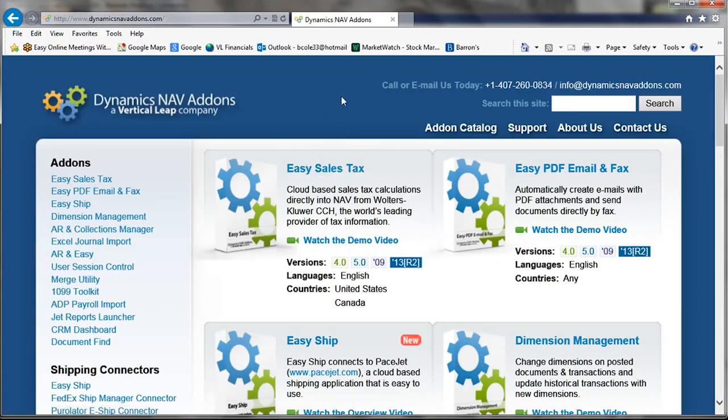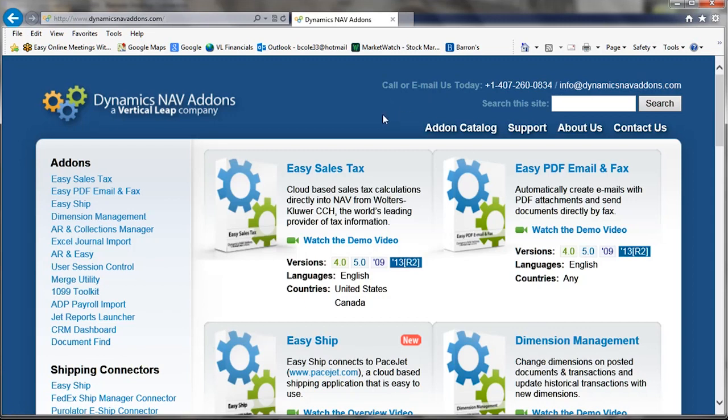And you can click on info at Dynamics NAV add-ons, and the email will come to me, and I'll be happy to talk to you.